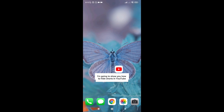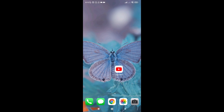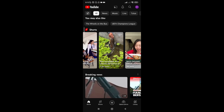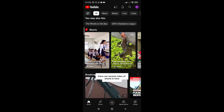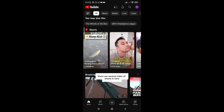Hi everyone, I'm going to show you how to hide shorts in YouTube. So let's just get into it. You have to open the YouTube application. Then as you can see there are several videos of shorts in here.